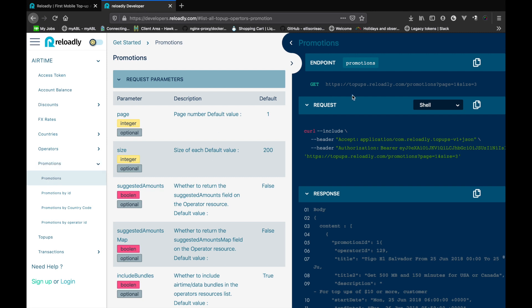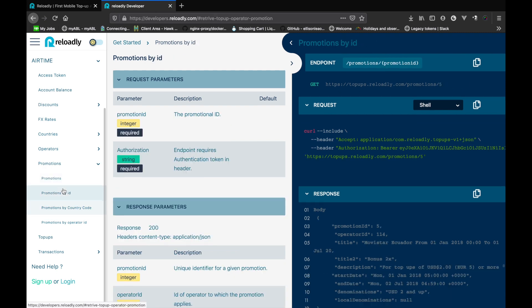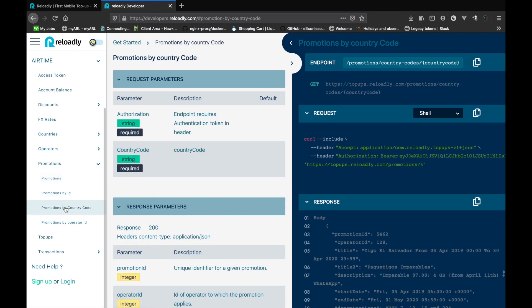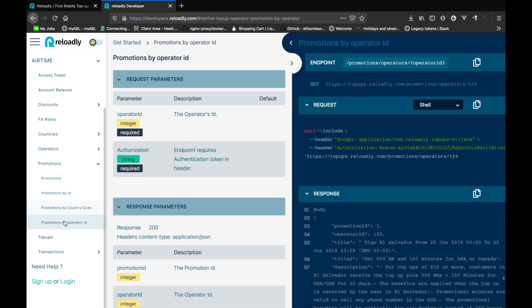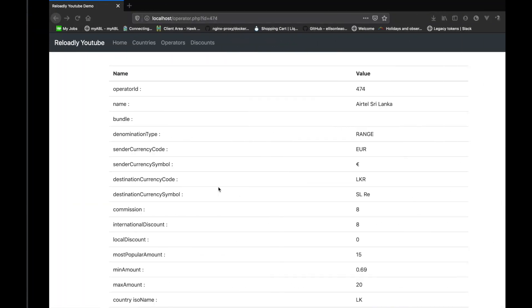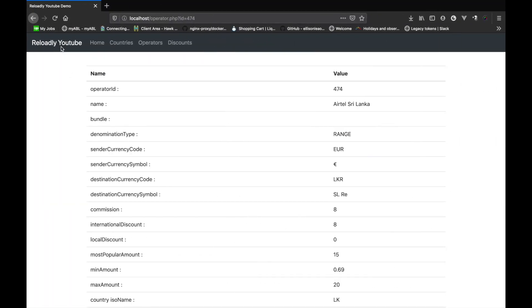We have the promotions endpoint to list all the promotions that are currently active. We can get a promotion by ID, by country code, or even by the operator ID. So let's switch back to the application that we're developing.